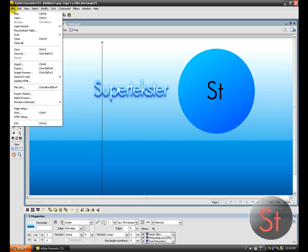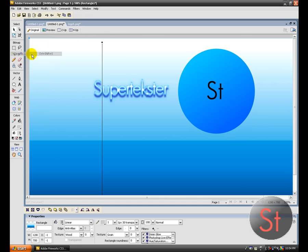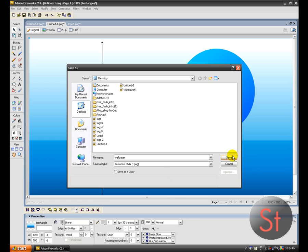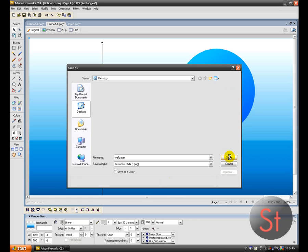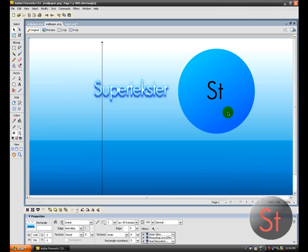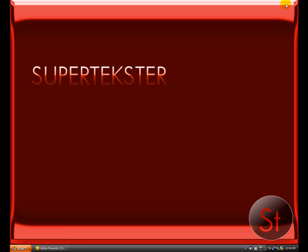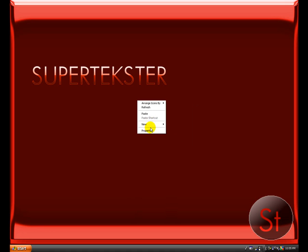And then I'll go file, save as. Wallpaper for me. Save. And then...